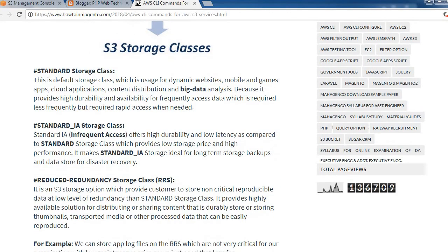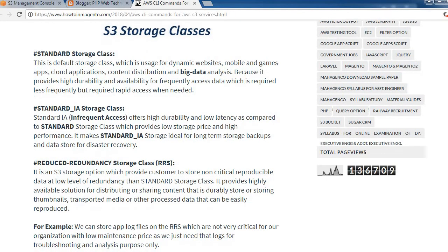Let's go through storage classes one by one. The standard storage class is the default class, used for dynamic websites, mobile and game apps, cloud applications, content distribution, and big data analysis. It provides high durability and availability for frequently accessed data.